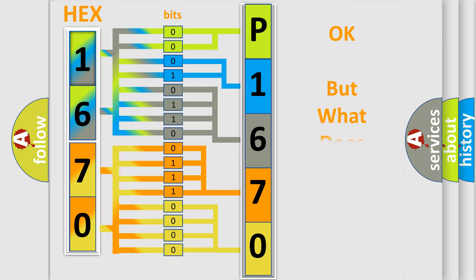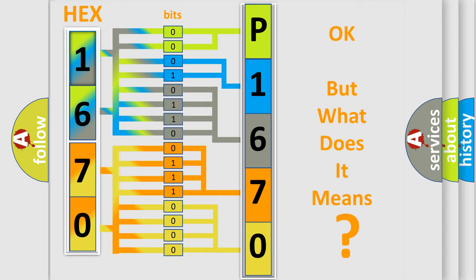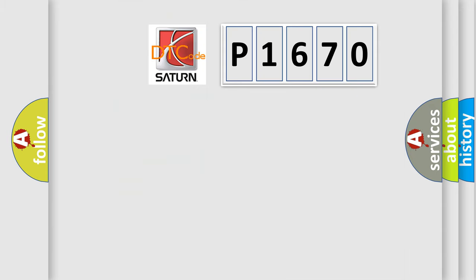The number itself does not make sense to us if we cannot assign information about what it actually expresses. So, what does the Diagnostic Trouble Code P1670 interpret specifically for Saturn car manufacturers?